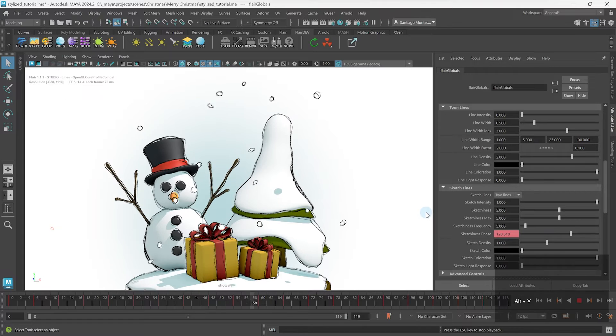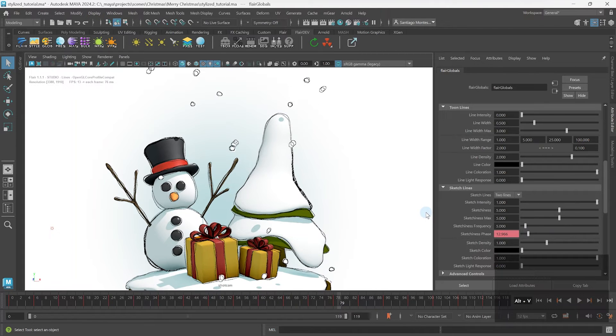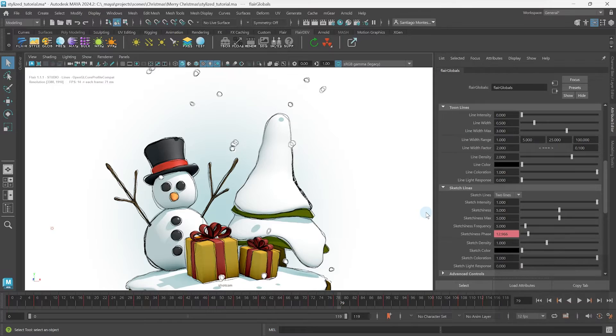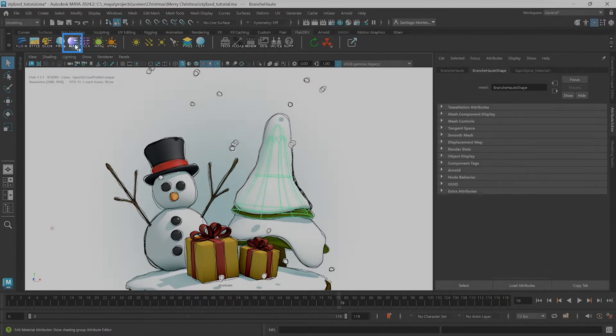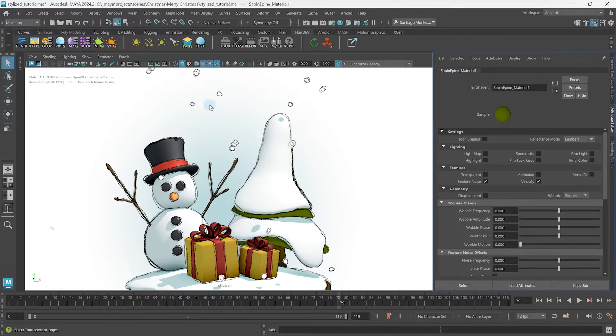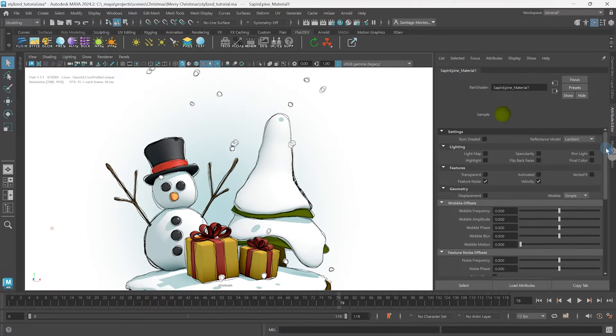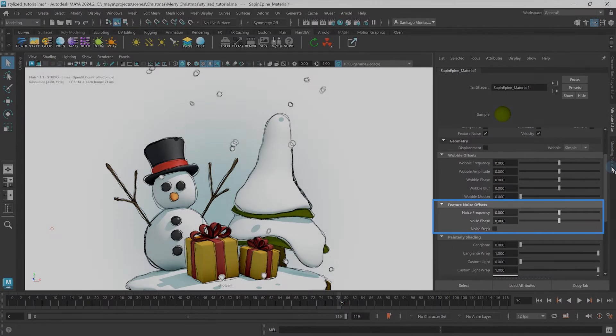The sketchiness frequency and sketchiness phase can also be controlled per material. For this purpose, select an object with a Flair material and click on the material icon on the shelf. This will open up the attribute editor with all material attributes, including the feature noise offsets.